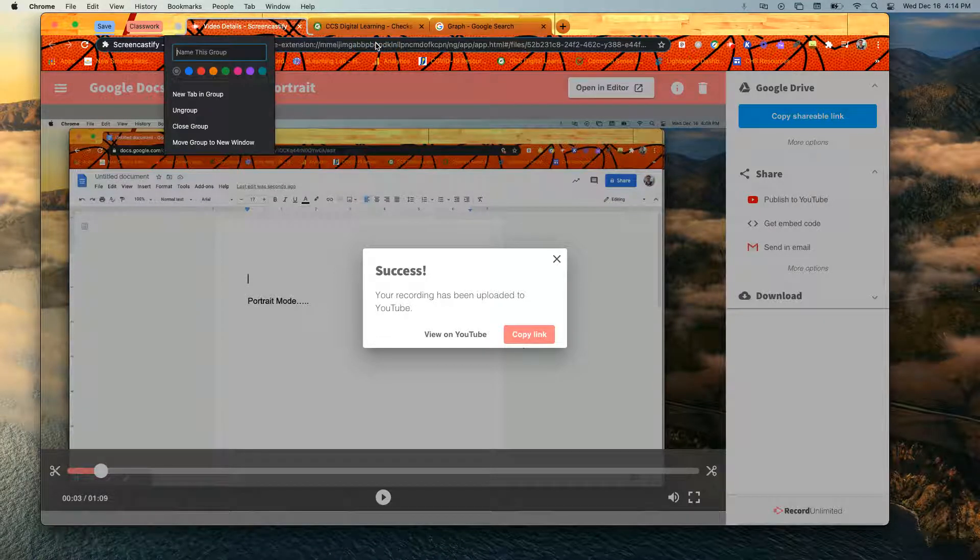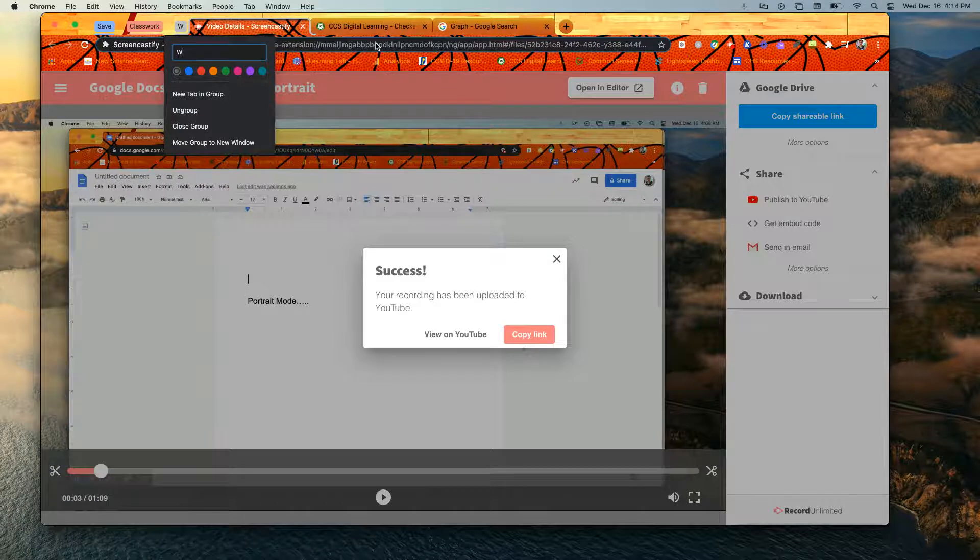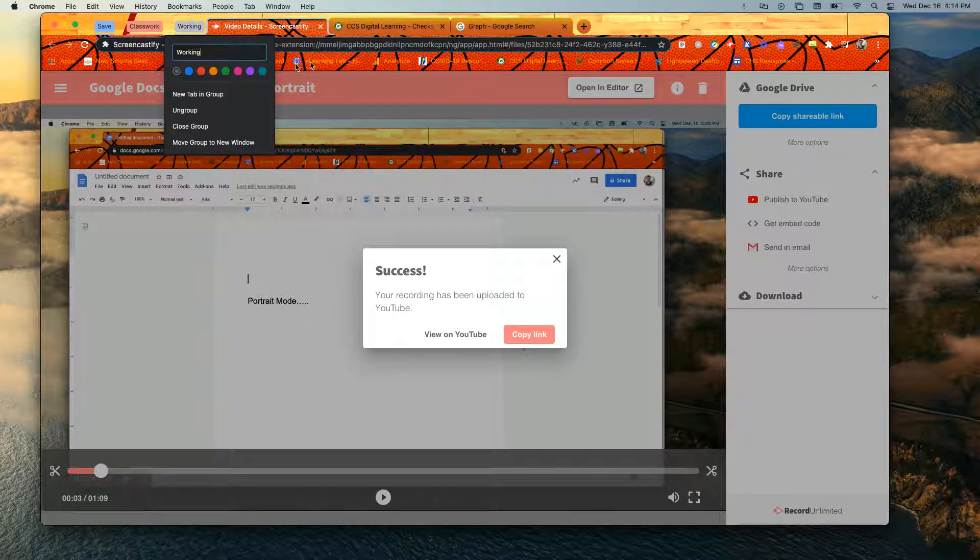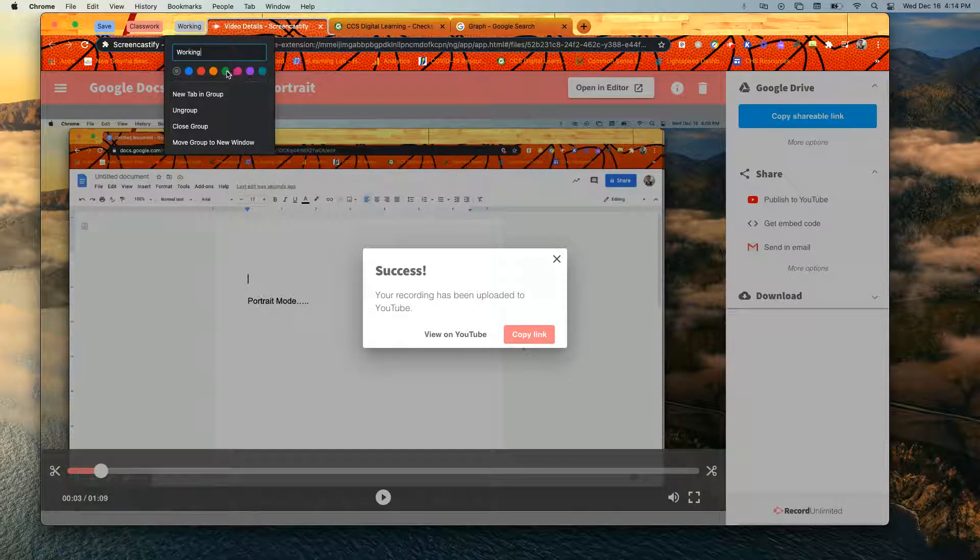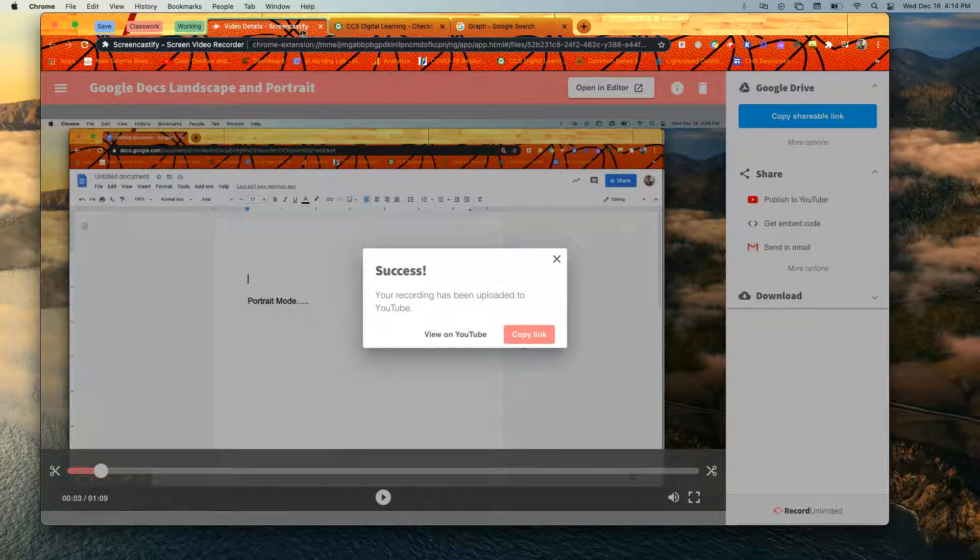I just give it a name. I'm just going to name this working. And then I'm going to give it a color and that's it. It's now part of that group.